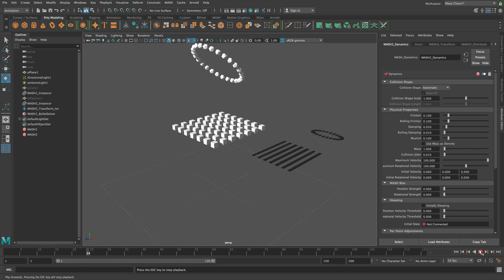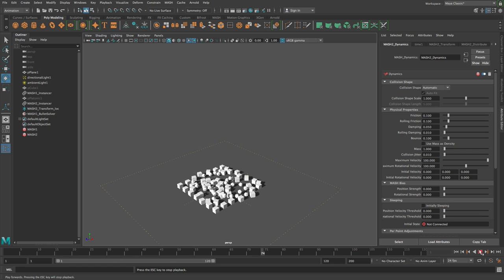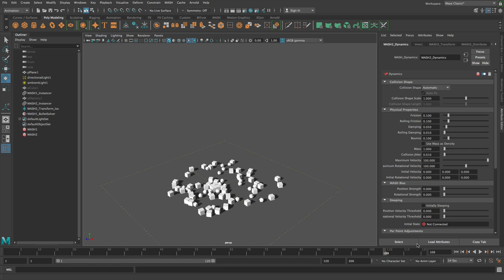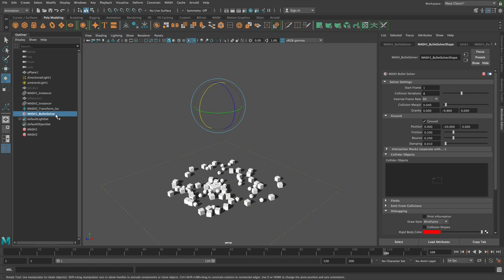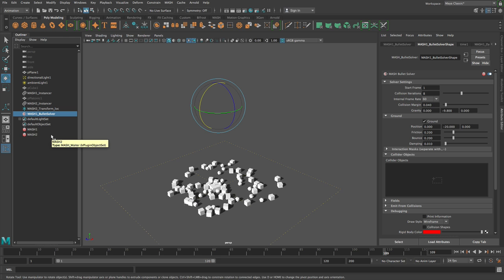Yeah I mean it's as simple as that. So if you add dynamics then they all keep getting added to the same bullet solver. You can add extra bullet solvers and you can assign mesh networks to separate bullet solvers, but by default everything gets added into the same simulation.